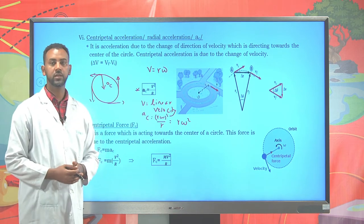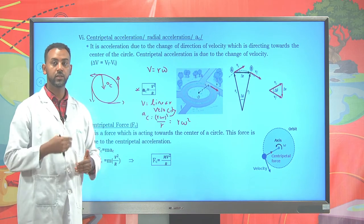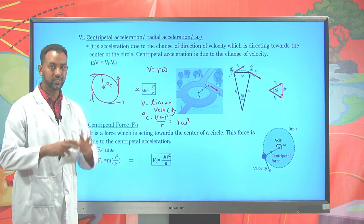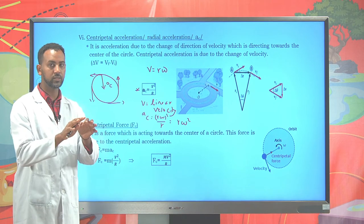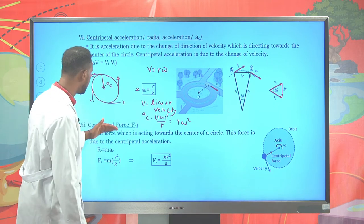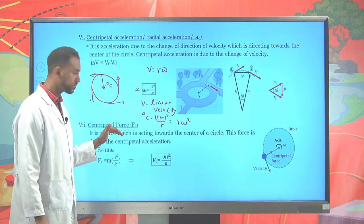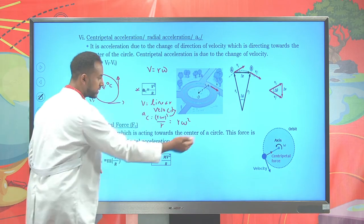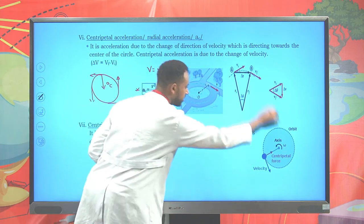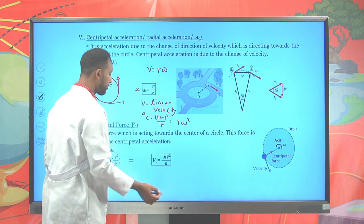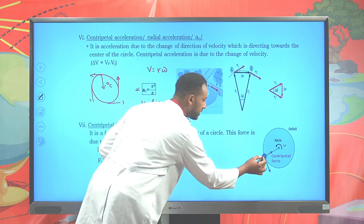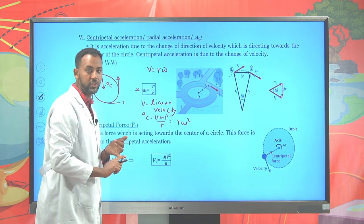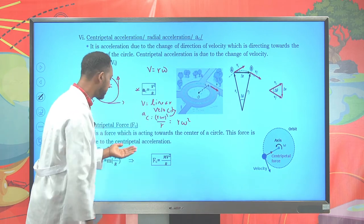Another key point: whenever there is acceleration, there is a force. The net force that acts towards the center is known as centripetal force. Suppose here a particle tends to move on a circular path. Therefore, this particle has a centripetal acceleration, and due to that centripetal acceleration, there will be a centripetal force.